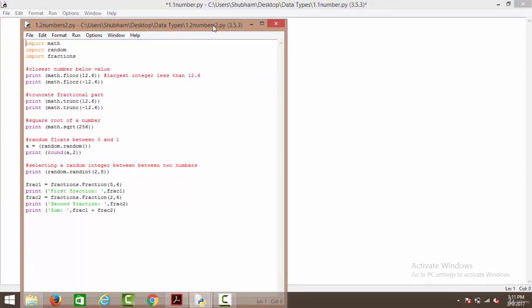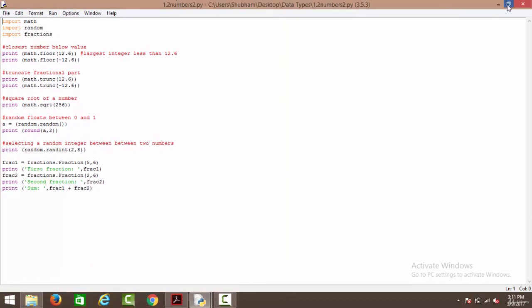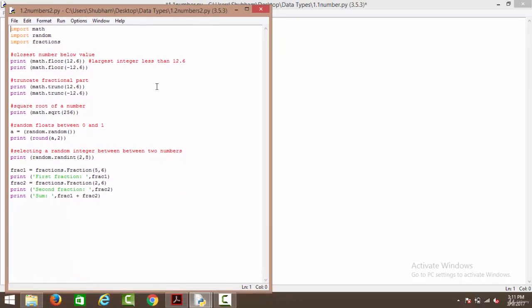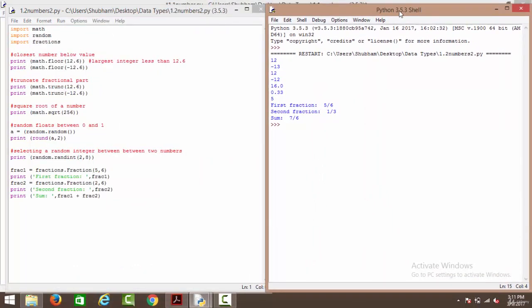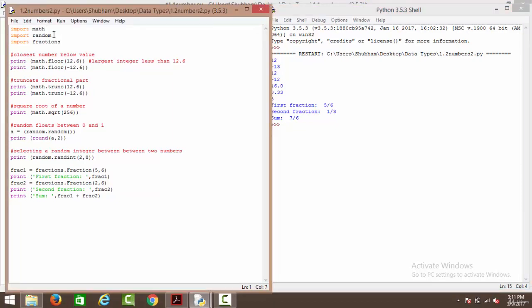We have another set of operations. We have written three main import statements: import math, import random, and import fractions. The import keyword is used to import a certain package. We import a package because we need to use certain functions and methods which are already defined inside those packages and use them directly in our code. We will use functions from the math package, the random package, and the fractions package.